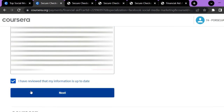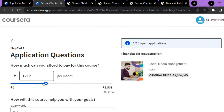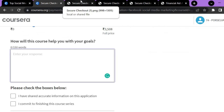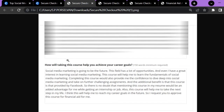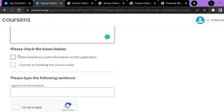Click Next. Now comes the second step — application questions. You are asked how much you can offer to pay for this course; you can give any amount. You also have to tell them how this course helps you in your career — minimum of 150 words. For example, when I applied for the Introduction to Social Media Marketing course, I wrote about the opportunities in the field, how the course assignments help me, and about the company Meta.